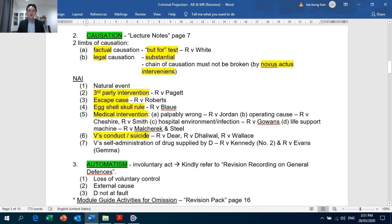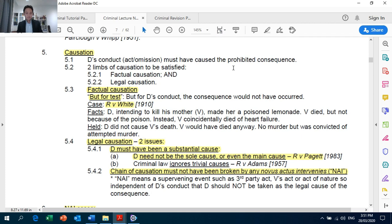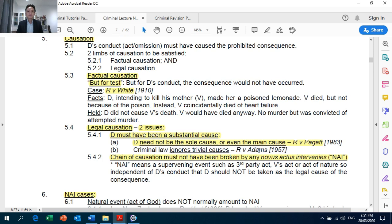Looking at lecture notes, page 7, on causation. Important is section 5.3: factual causation — the but for test in Crown Against White. Section 5.4: legal causation. The two issues you must establish are: firstly, substantial cause — Pagett: the defendant need not have been the sole cause or even the main cause.